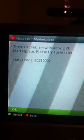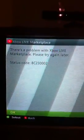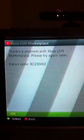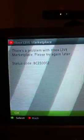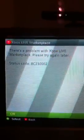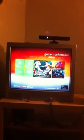If you are getting this status code 8C230002, I called Sony and they told me that that means I need a credit card, even though it's free. I have to have a credit card with my account.